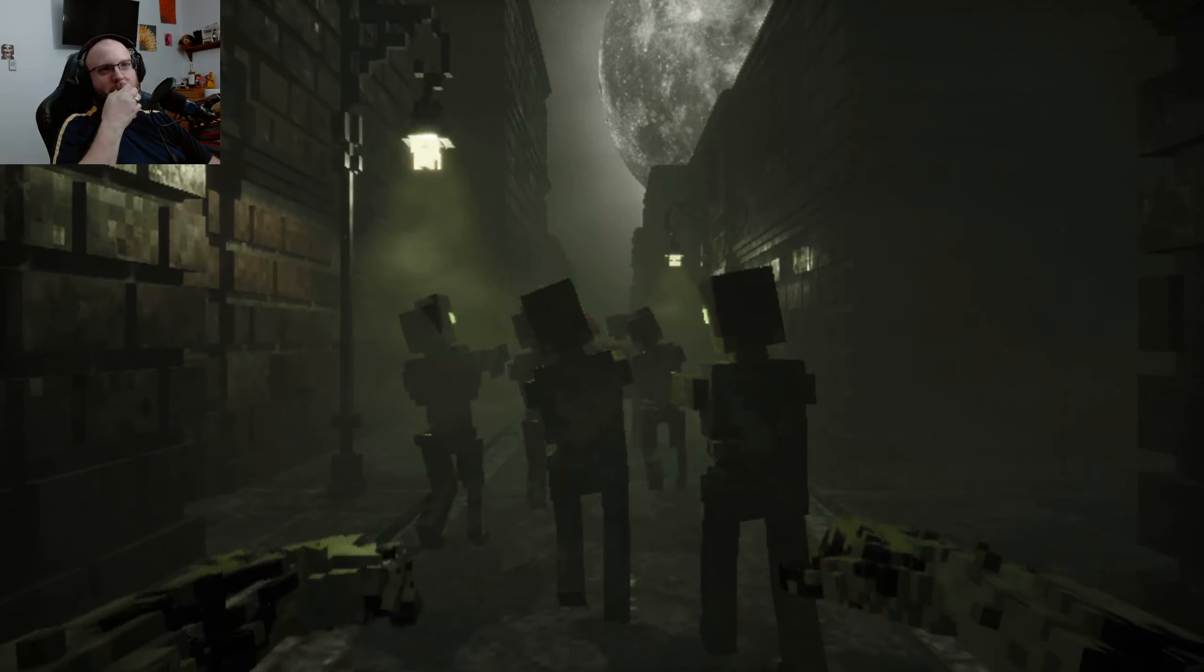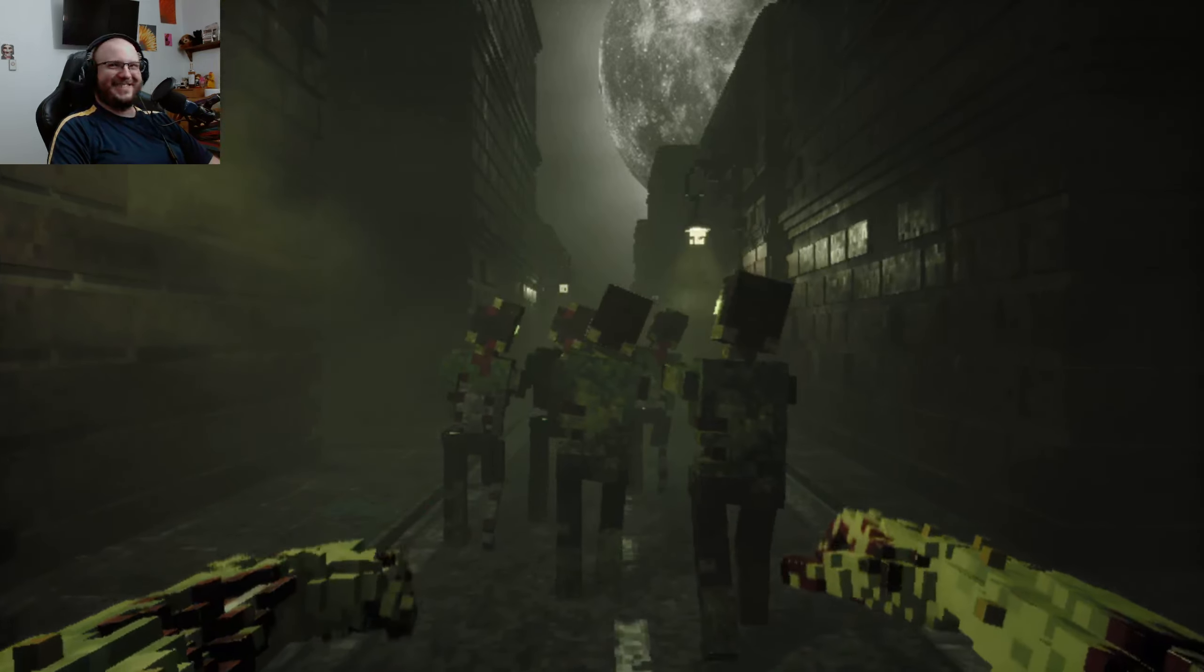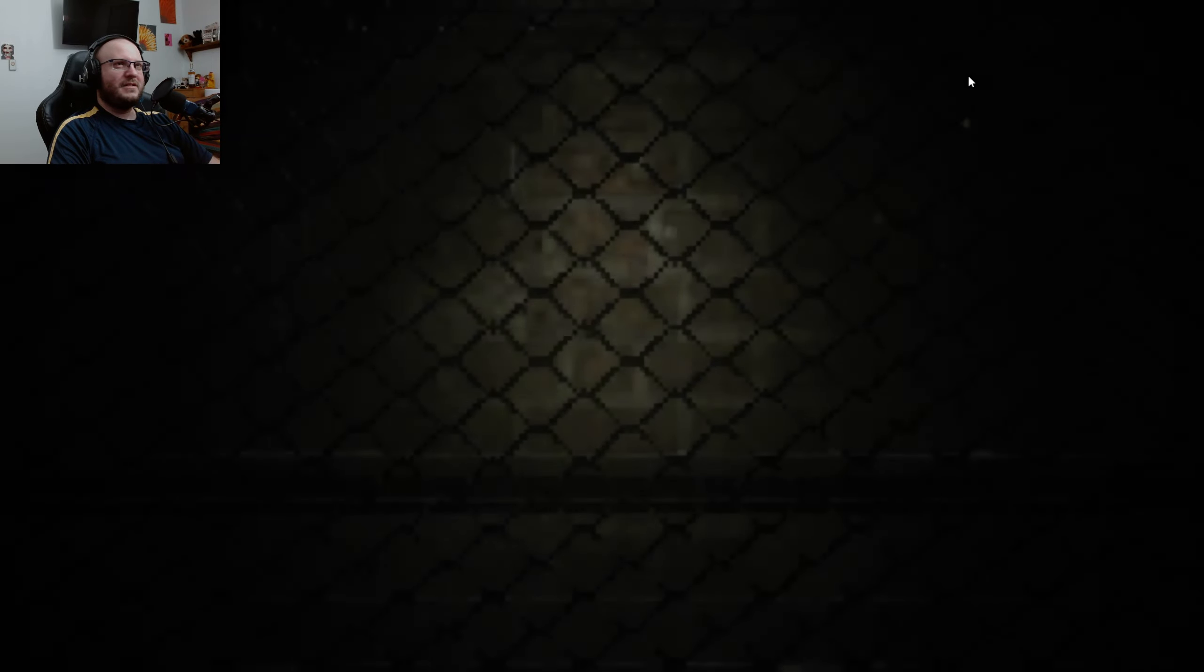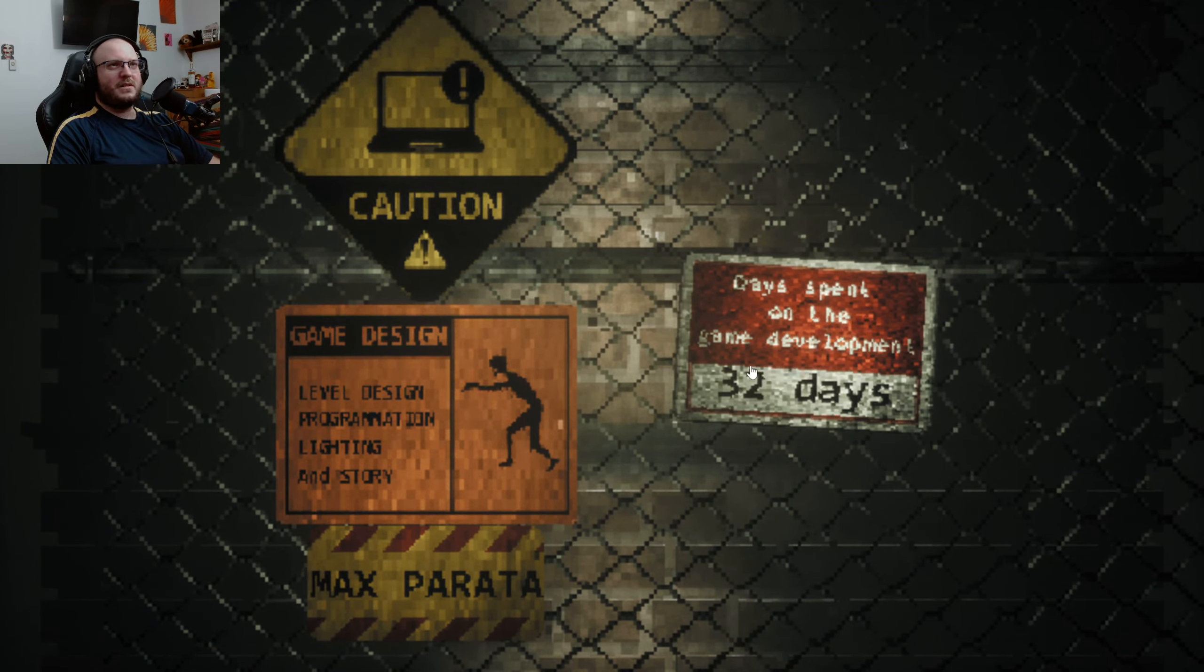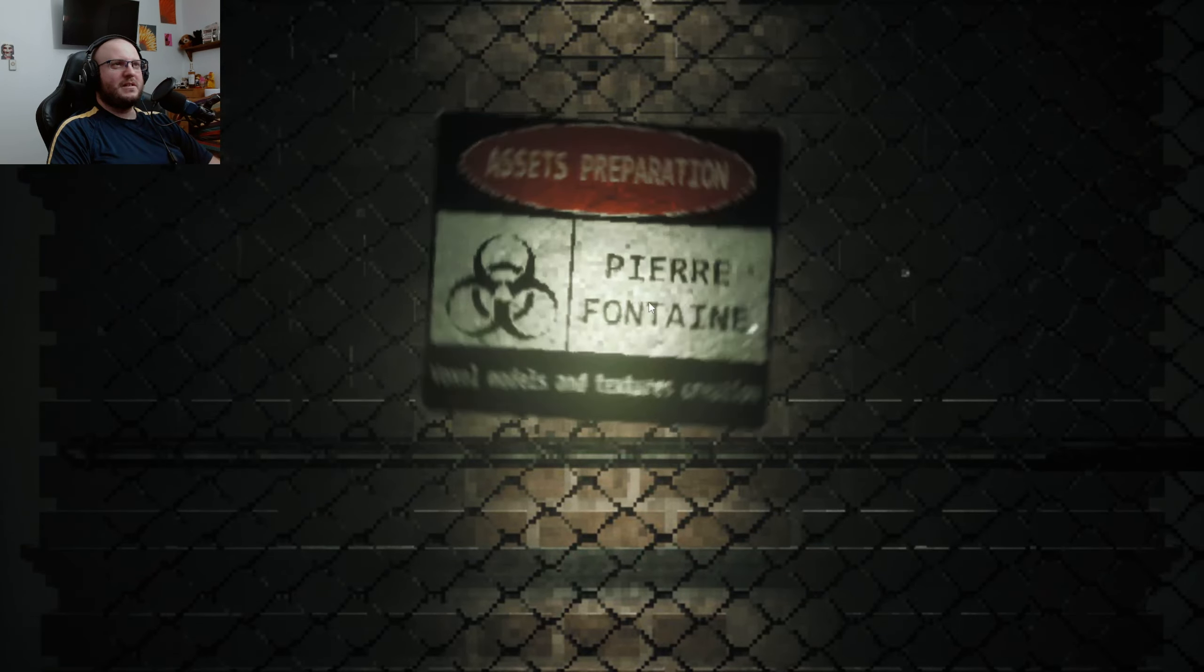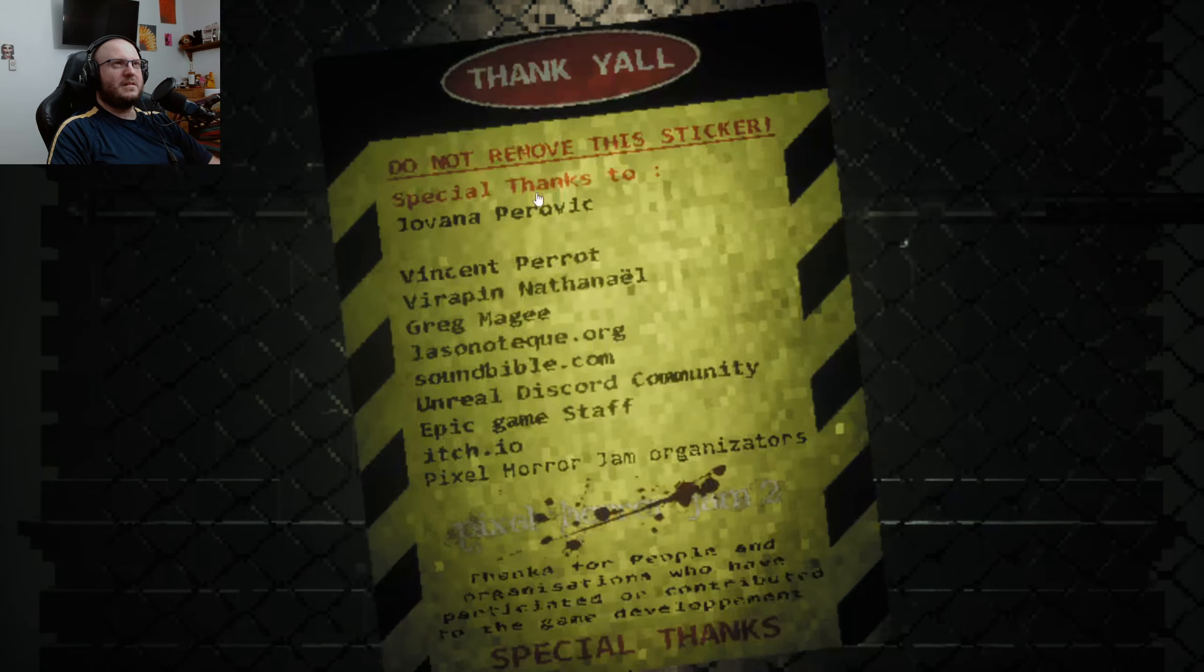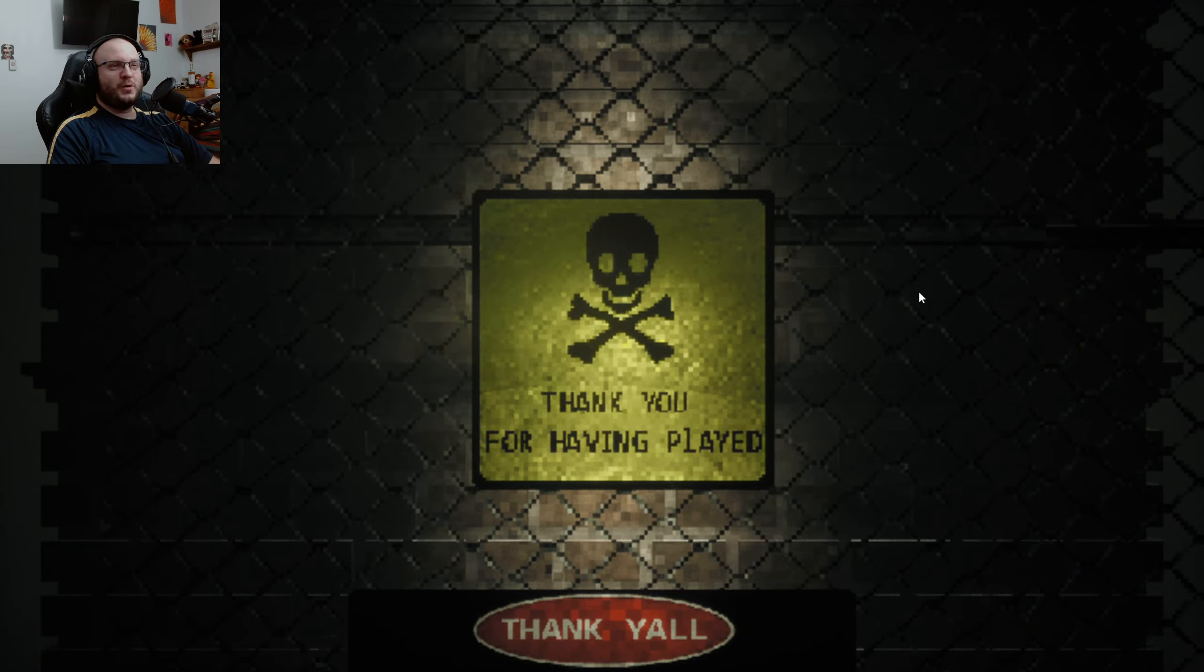At least I'm not saying brains. Days spent on game development, 32 days. Levels. Oh, okay. Beepi music. Oh, that's kind of cool. Voxel models with textures creation. Huh. I kind of like that. All right, this one is a super short game.